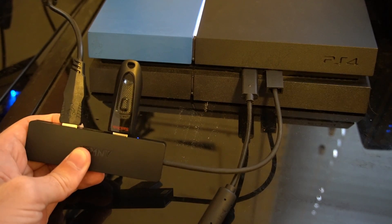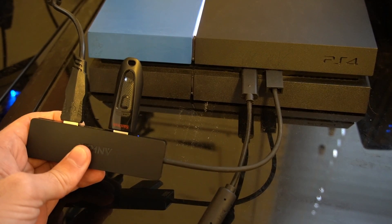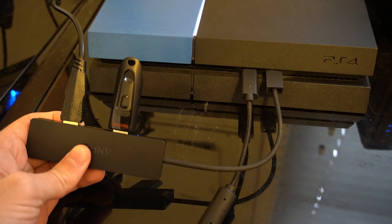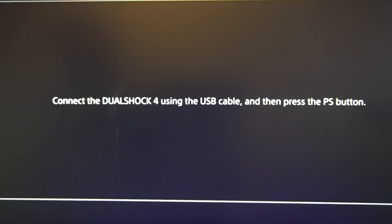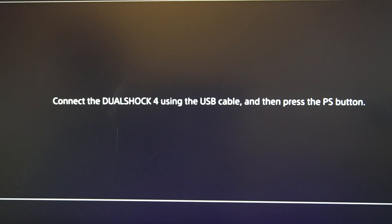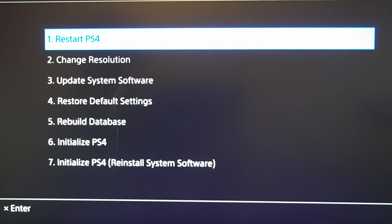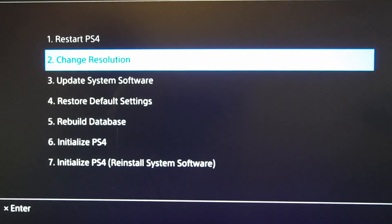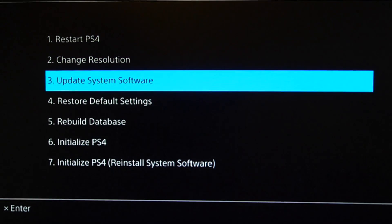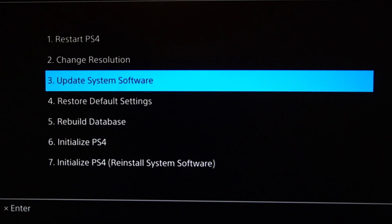Let's jump over to my screen here and go to the update setting. Okay, so now we're in the safe mode menu. Let's go ahead and connect a controller with a USB cable and then press the PlayStation button. And then let's go down to number three, update system software, and select that.